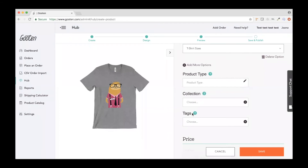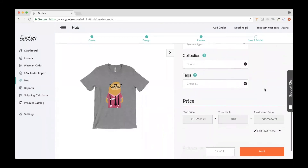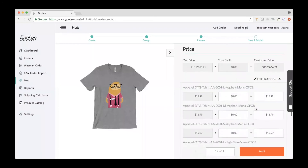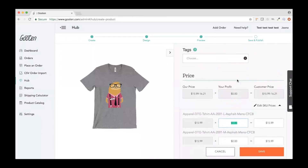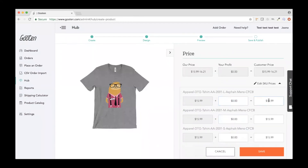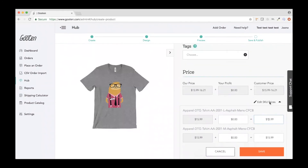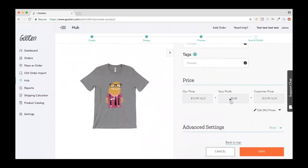You can also add product type, collections, and tags here. You can edit the price of each individual SKU, decide what you want your profit to be, and it'll update the customer price. A lot of people have asked for the ability to change price once and have it apply to all SKUs — that is something we're looking into, but right now we're focused on fixing experience and loading/bug issues first. That's on our priority list right after.